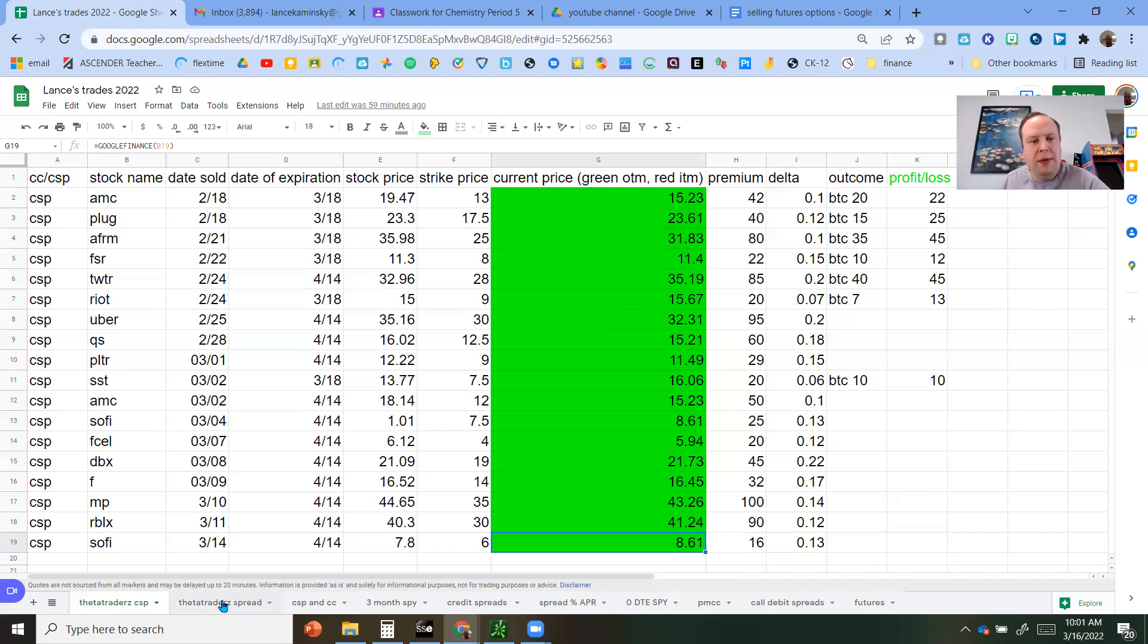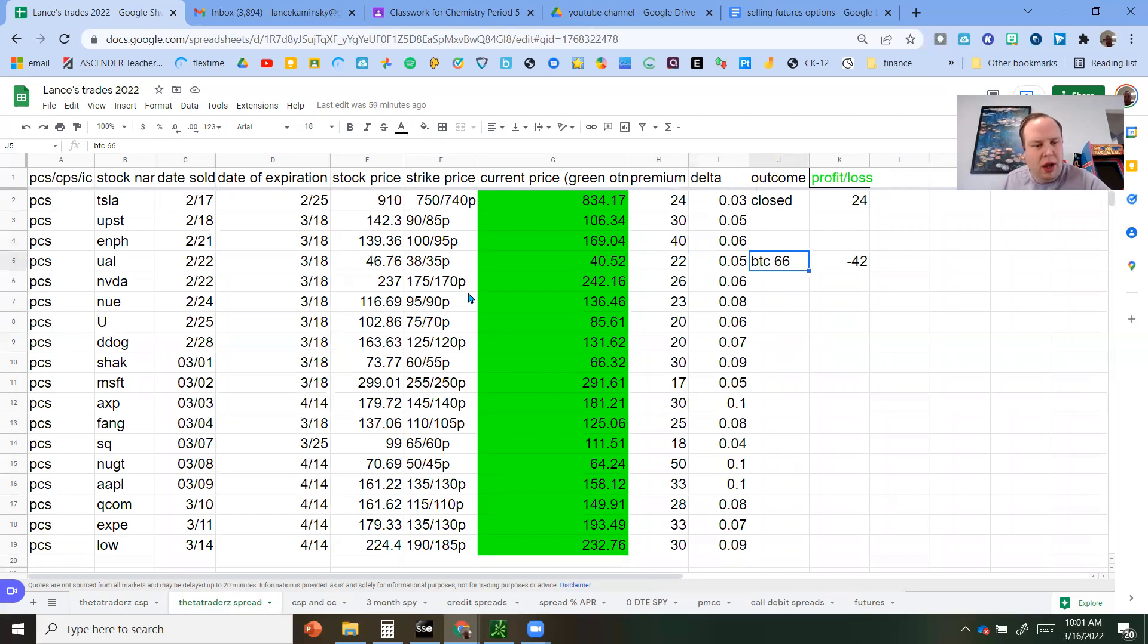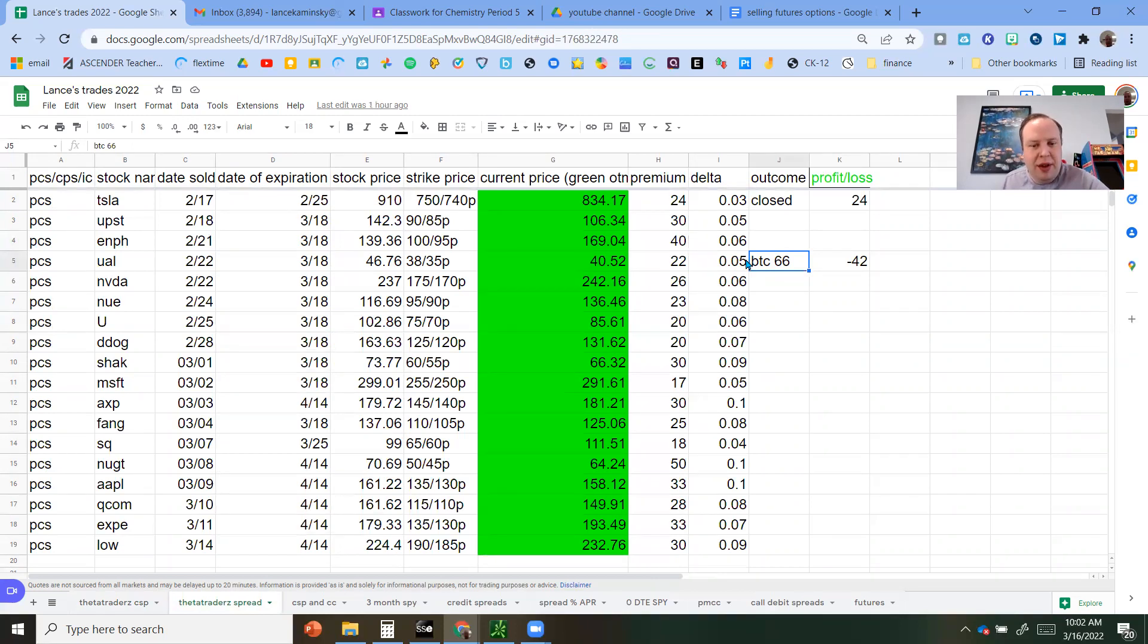Looking at the spread side. Out of all these positions, there were two that were, one was a break even, and then the UAL was actually a loss here. It did bounce back up to the $40, but it dropped to the low $30s a week ago, and it hit the 3x stop. And it's okay though.